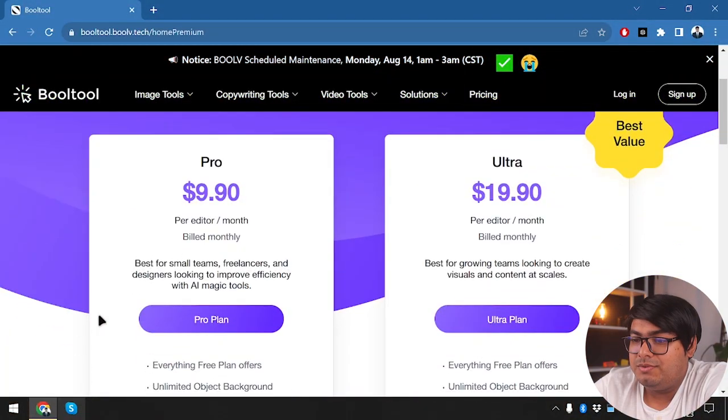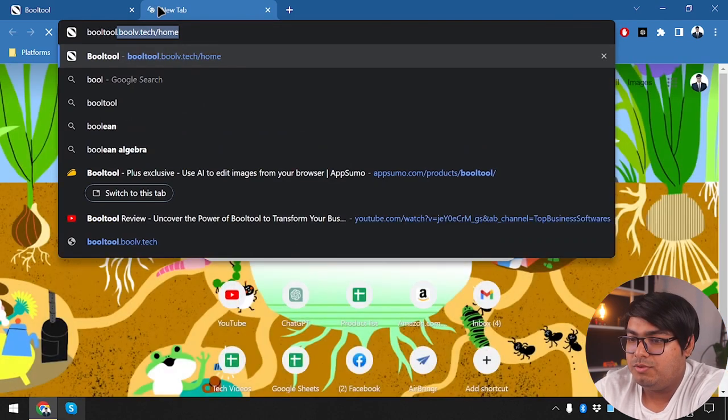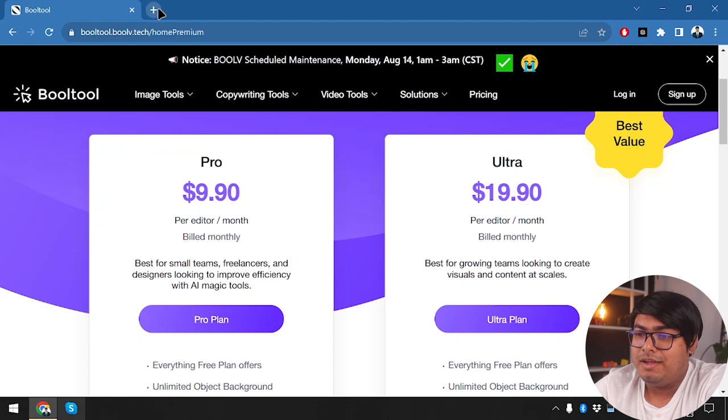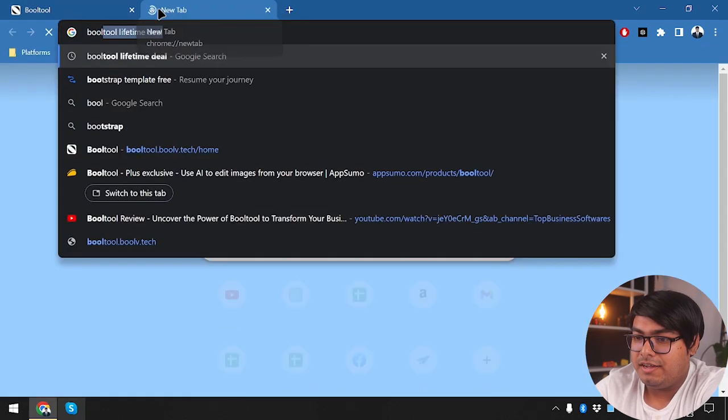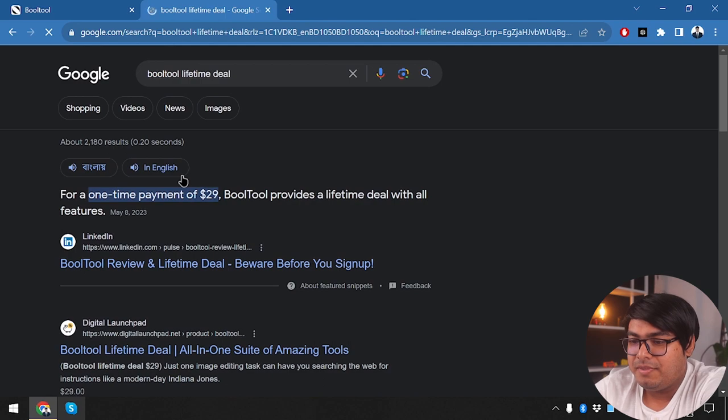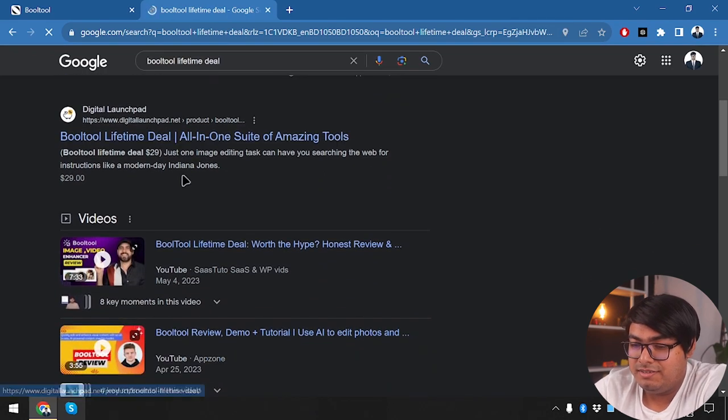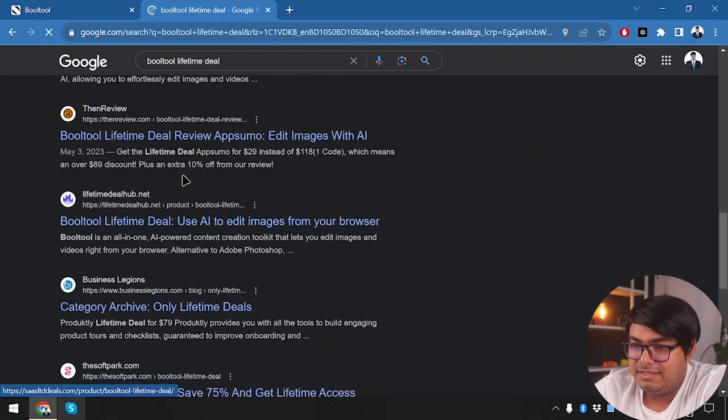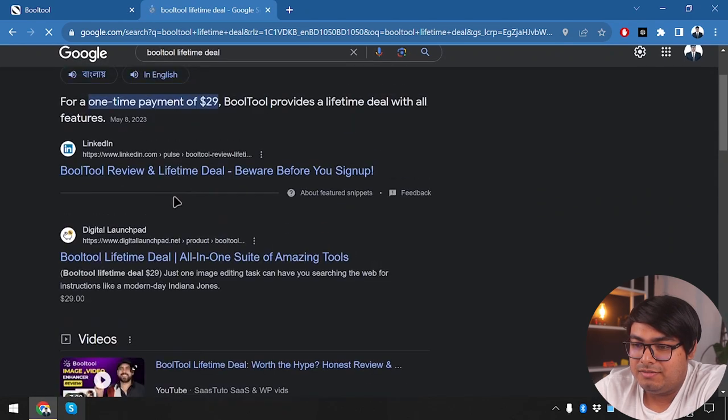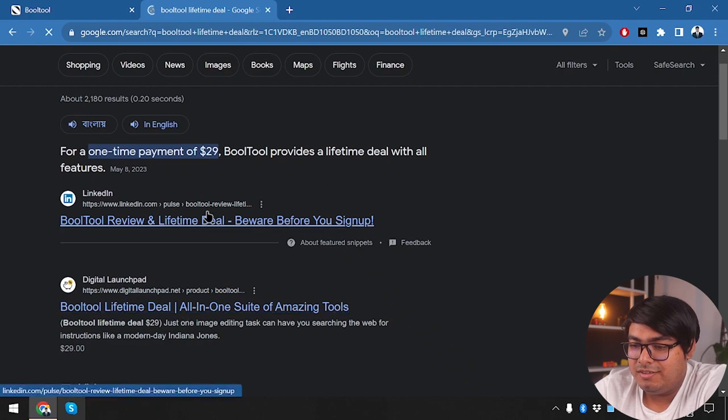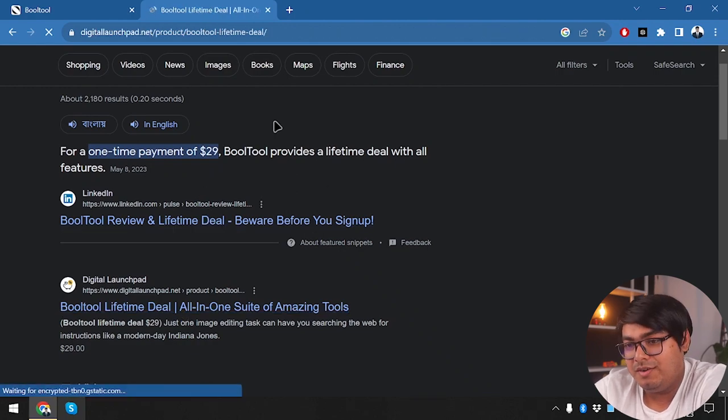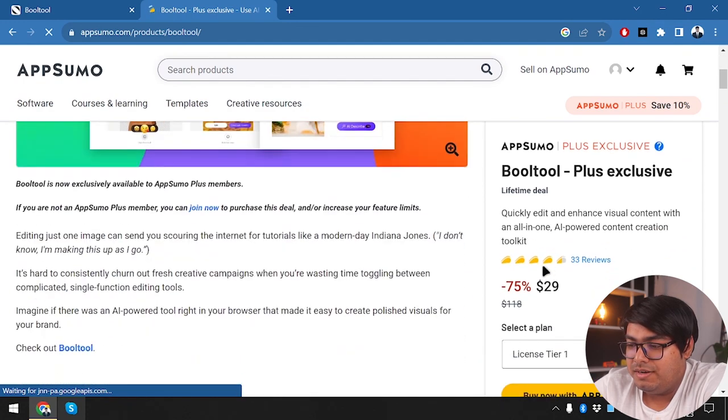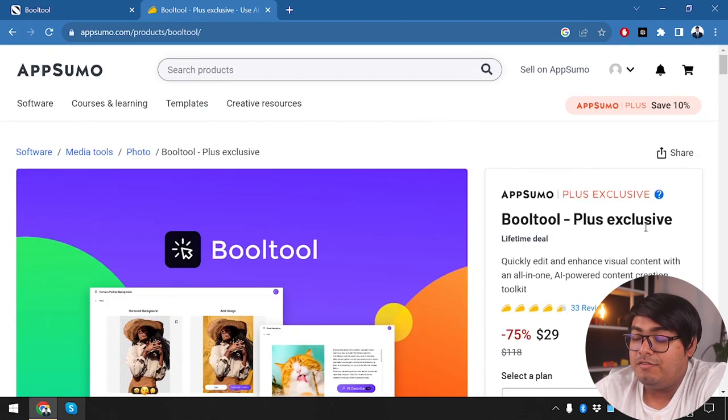Before we sign up, we're going to check out the Lifetime Deal for Booltool. Let's go to Google and search for Booltool Lifetime Deal. Here we have Booltool on Digital Launchpad, which redirects to AppSumo. Since we can't find AppSumo directly, we'll go to Digital Launchpad and be redirected as usual. Here we go.